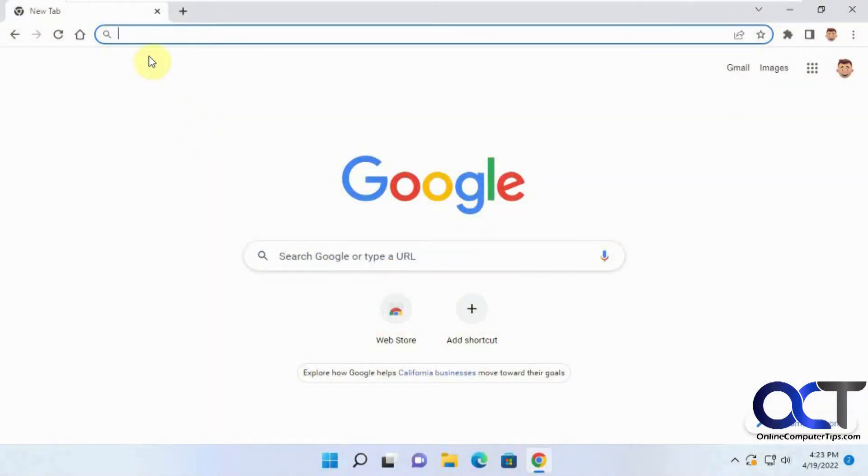In this video, we're going to show you how to disable the autocomplete feature when typing in a search in the address bar on Google Chrome.